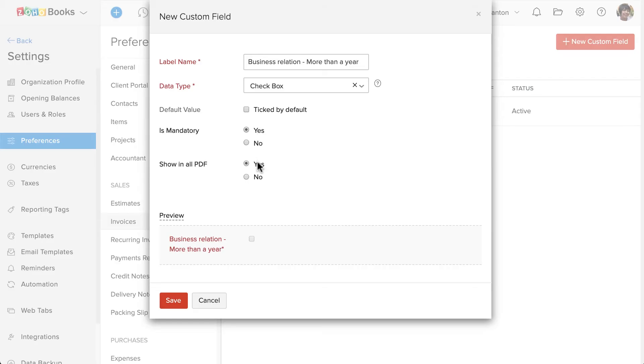If you want this custom field information to be displayed in the invoice PDF, select yes here. Now, save this.